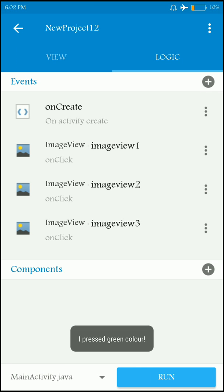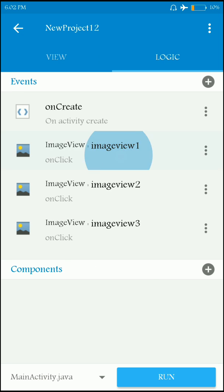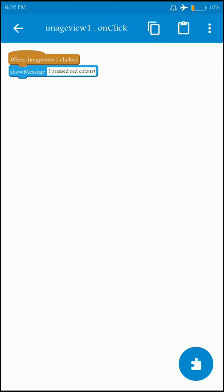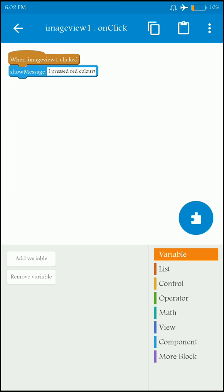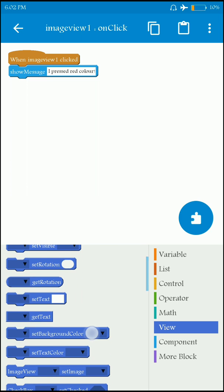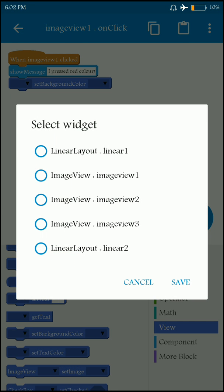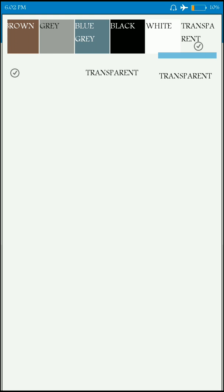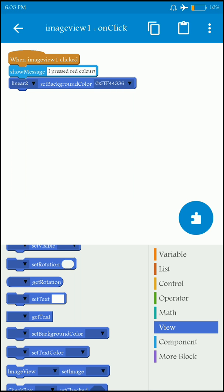The app is directly installed on your phone and you can simply click on it. I'll show you another possibility. When image view 1 — which is the red color image — is clicked, I can also set the background color of LinearLayout 2 to red color.